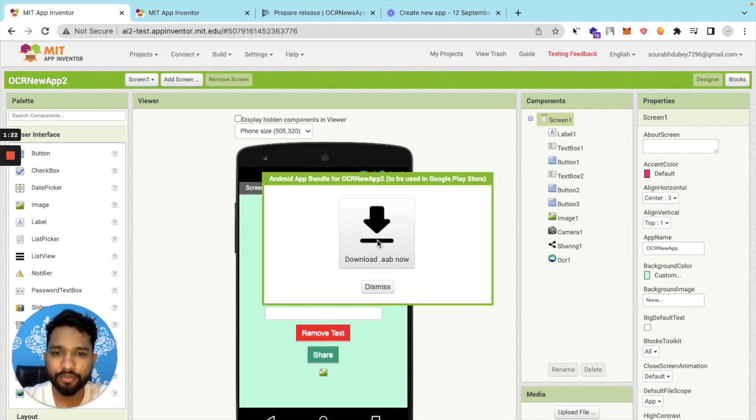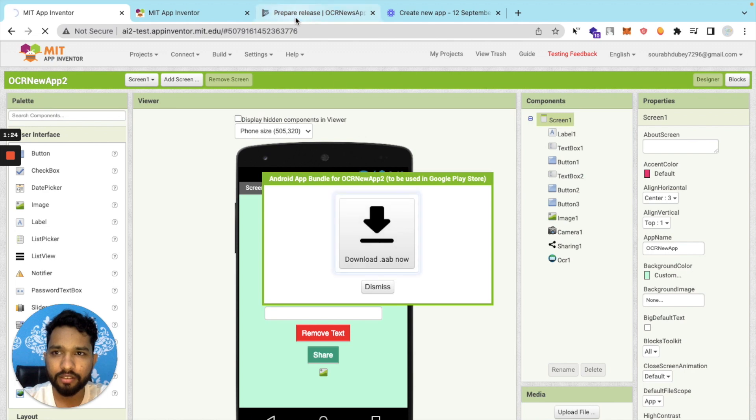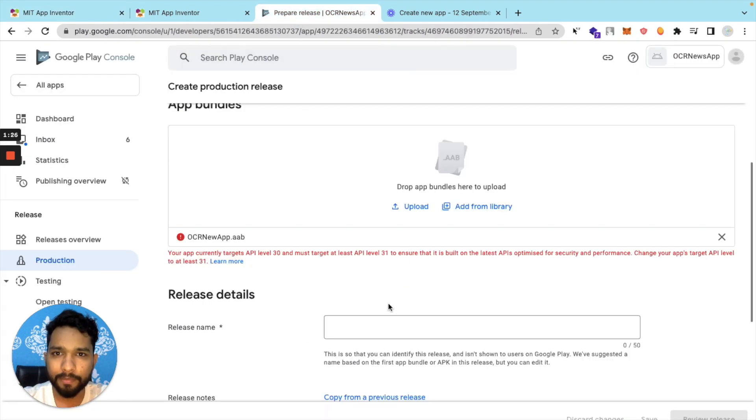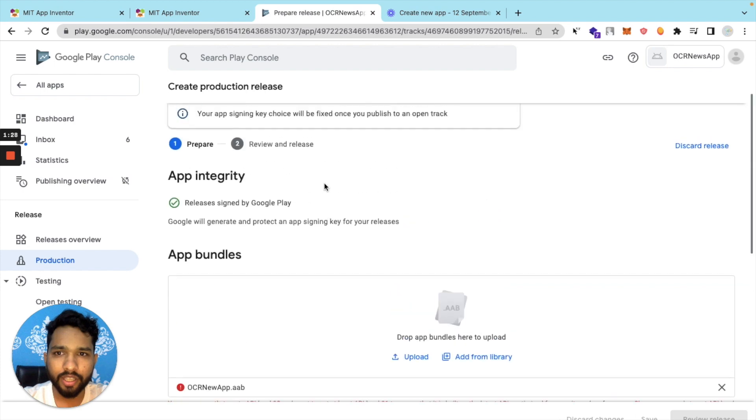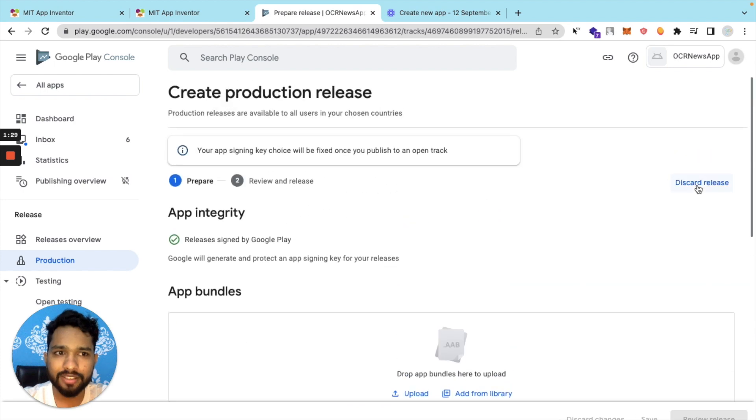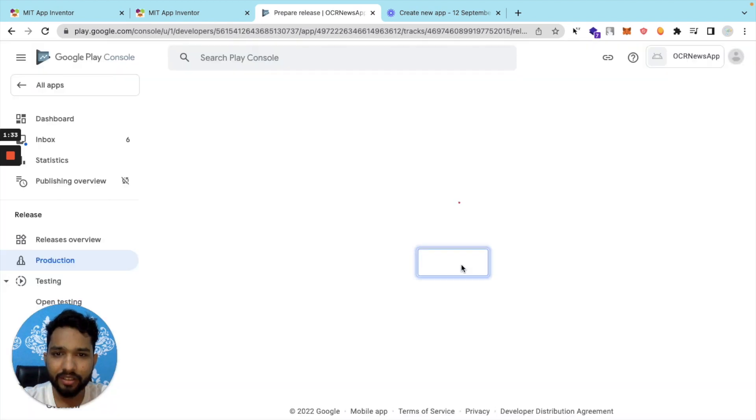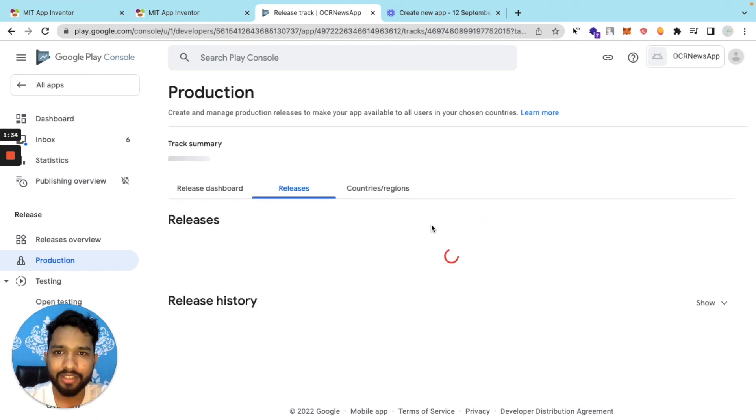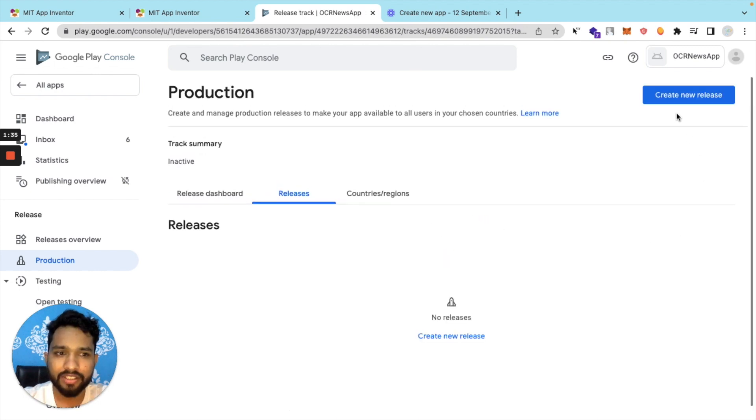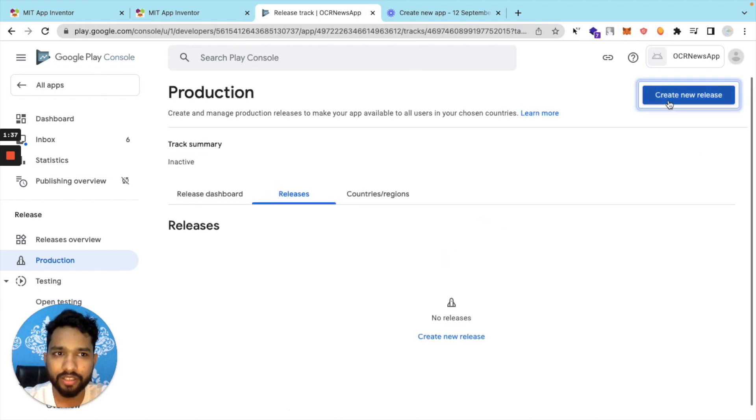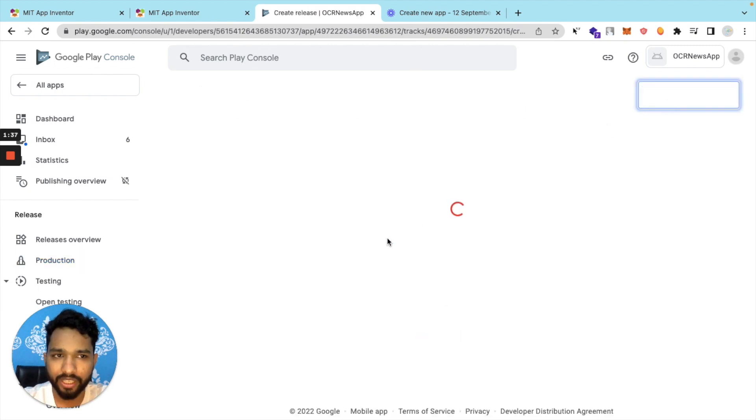Go to the app release here. Now let's discard that release simply, and then again just click on Create a New Release.